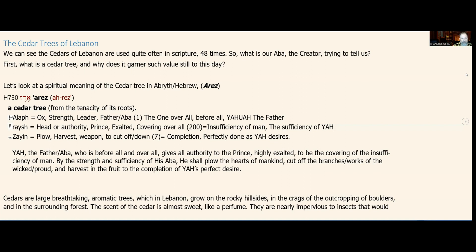The reish represents the covering overall, valued at 200, which equals the insufficiency of man and the sufficiency of our heavenly Father. The zayin, whose pictograph is a plow, means to plow or harvest, a weapon — to cut off or cut down — and its value is seven, which represents the completion and perfection of something done perfectly as Yah desires.